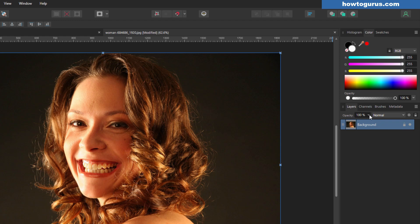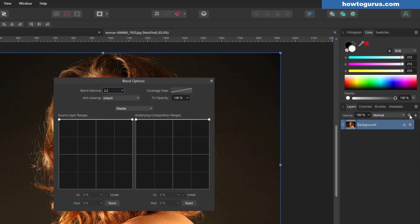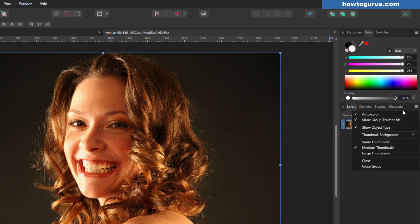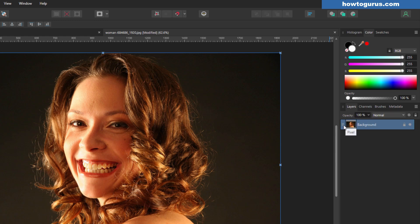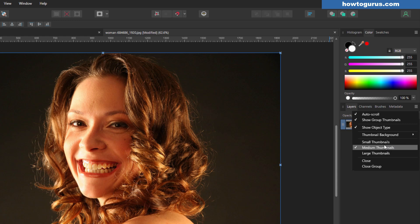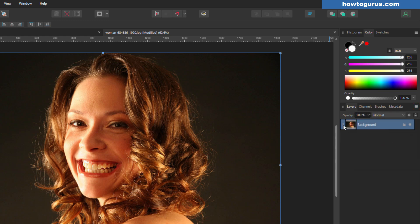Right down here are a few layer controls. You can adjust the opacity right here and put blend modes on right there — blending multiple layers together in different ways. There's a hamburger icon; click on that and you have a few options: auto scroll, show group thumbnails, show object type on the left-hand side, and change your thumbnail background — auto, checkerboard, or dark or light background. You can also change your thumbnail size. Small is useful if you have a lot of layers so you can see more of them. Large is easier to see what's inside. I normally keep mine at the default medium.